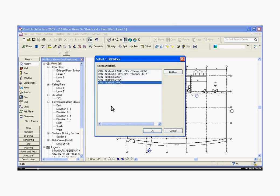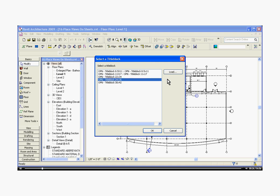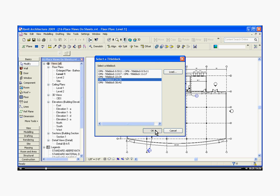It opens up a dialog window that gives you choices of title blocks to place on the new sheet. You can choose one here, or you can click the Load button and bring in a new title block into the project. Once I click OK,